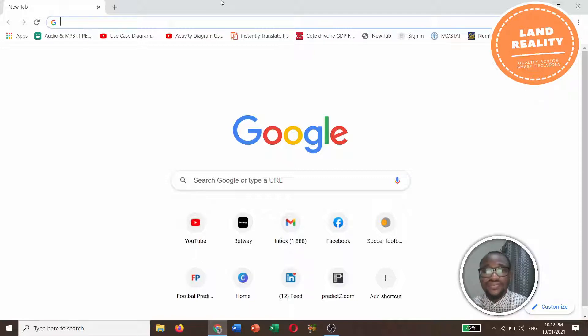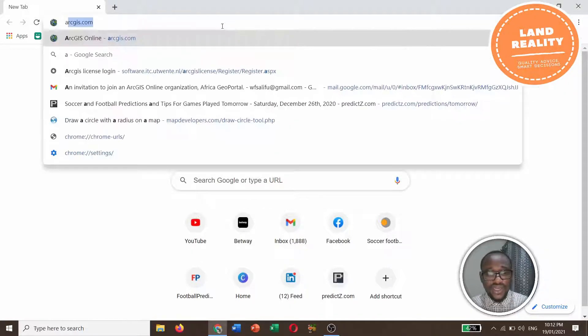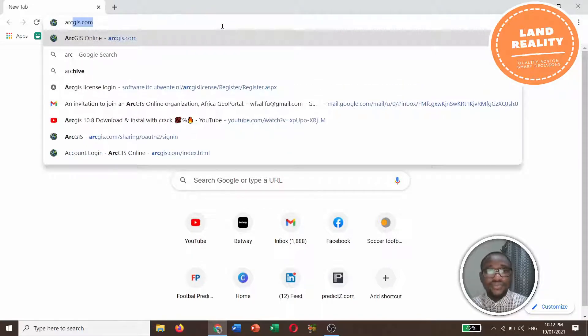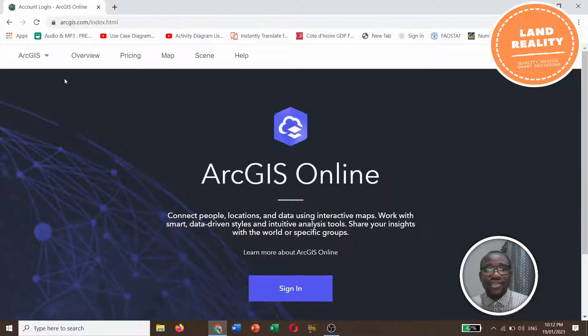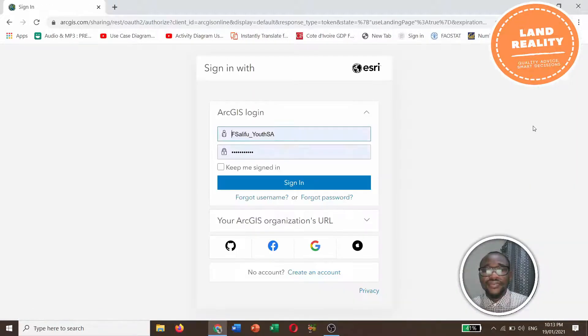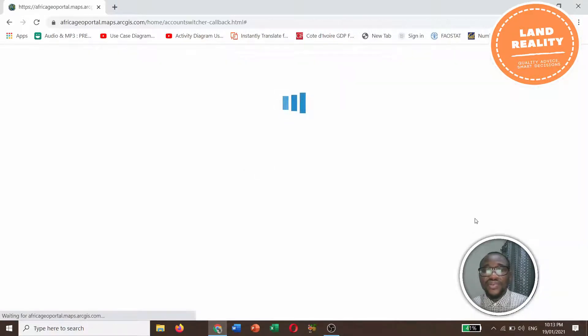Let's get started. Go to arcgis.com. This is the interface of arcgis.com, so you have to sign in. Click on sign in, enter the username and password, and click on sign in.